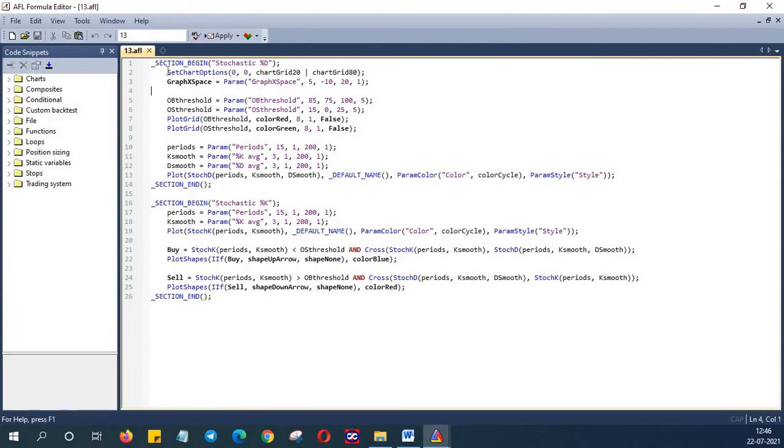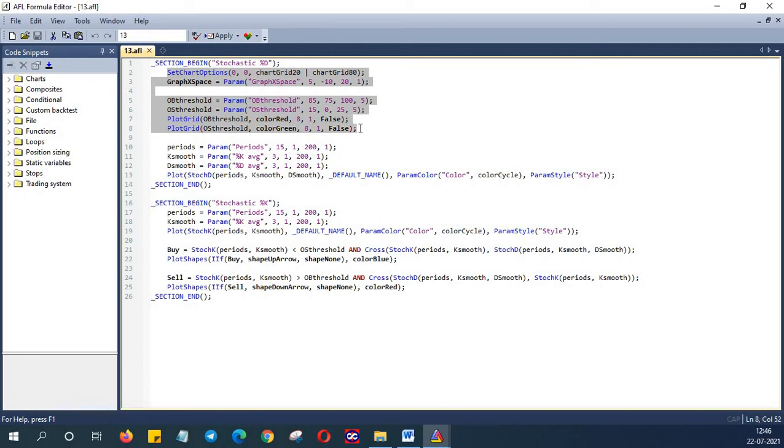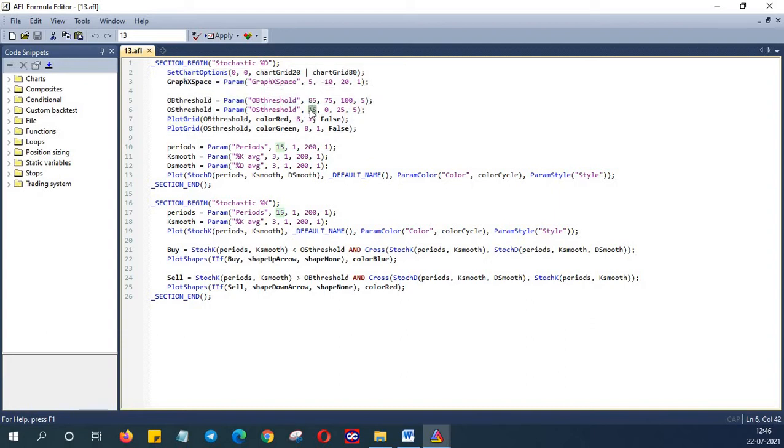Now let's get into the script setup. First we are setting up the graph for stochastic and then defining and plotting the thresholds for buying and selling limit which is 15 and 85. So 15 will be your oversold and 85 will be your overbought threshold. You can assign this and plot this in the chart.